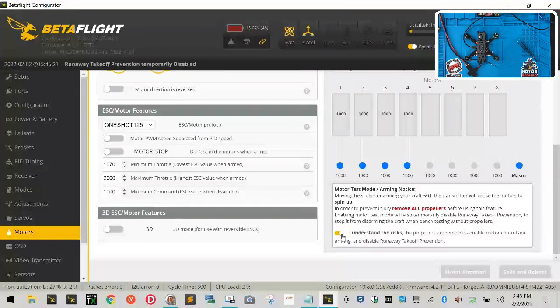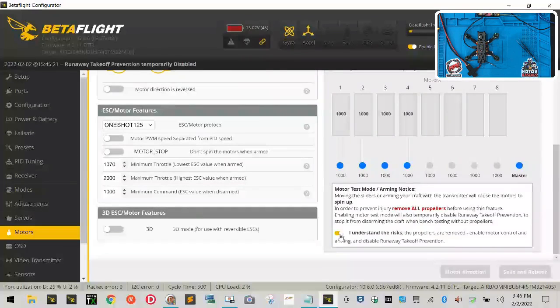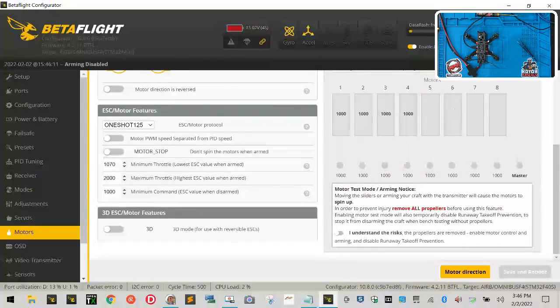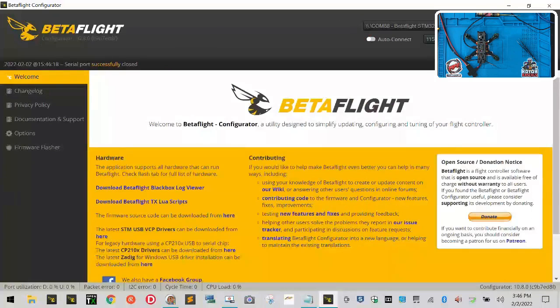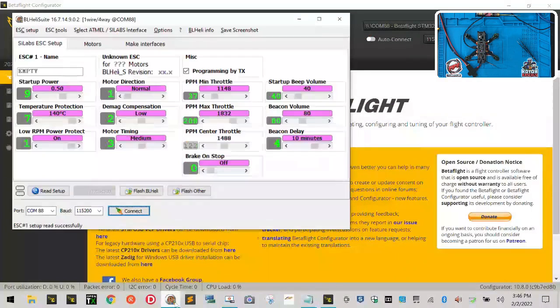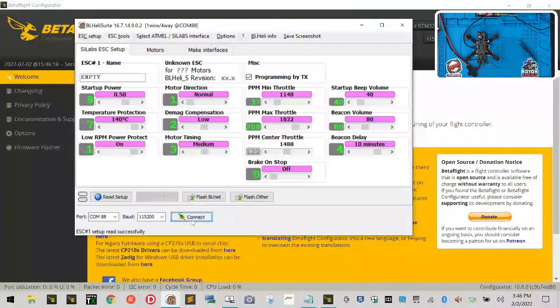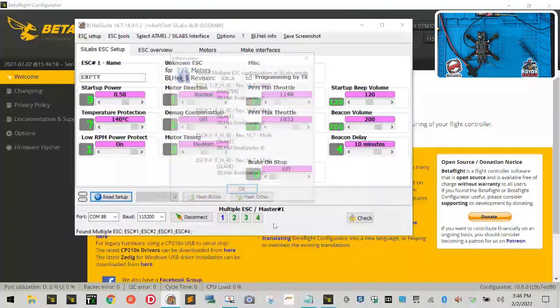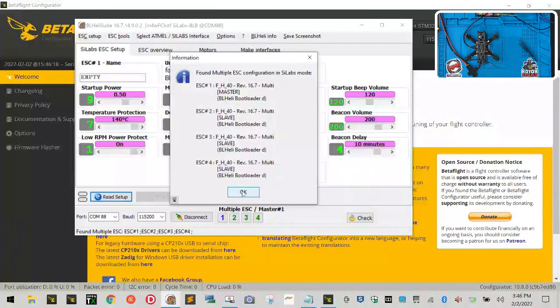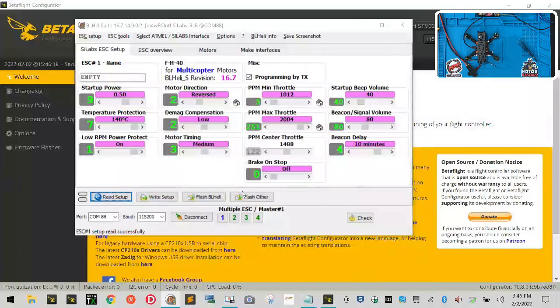Now we need to do is go back to BL-Heli and set that up. So go ahead and turn this slider off, and then what we want to do is let's just go ahead and click disconnect. All right, now let's go back to our BL-Heli and let's go ahead and click read setup.